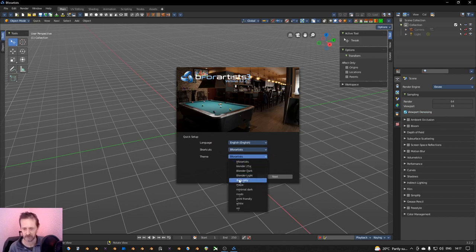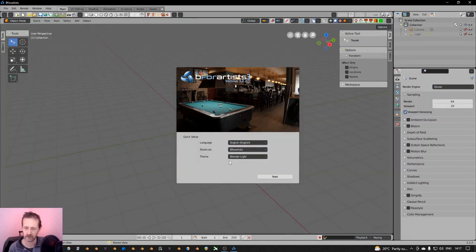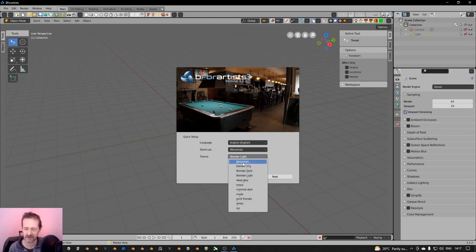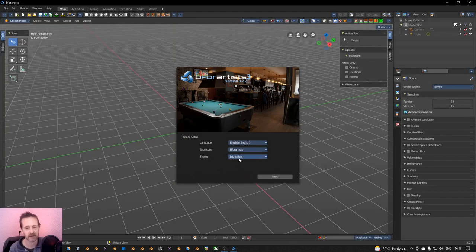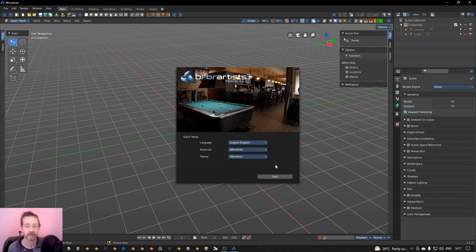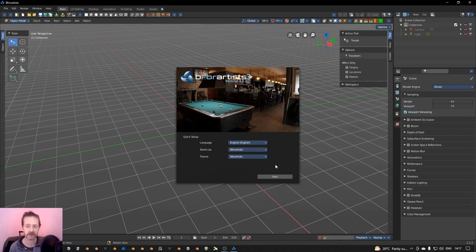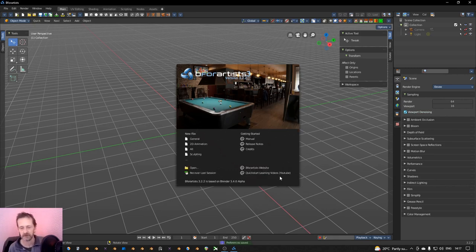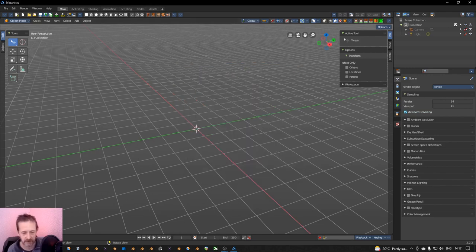You can also choose a theme. Let me check if that's working already. You can check these themes - I like the B4Artists one, I like all the colors. Let's try the shortcuts on B4Artists. But then you'll need the documentation, which you can find over here on the B4Artists website.